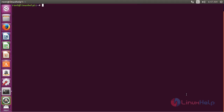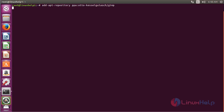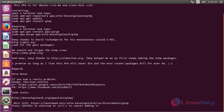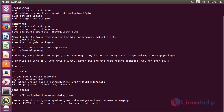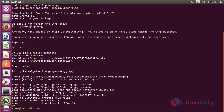For installing GMIC on Ubuntu 16.04, first we need to add the repository. For that, run the command: add-apt-repository ppa:otto-kesselgulasch/gimp and press Enter to continue the process of adding the repository. Now the repository has been successfully added.